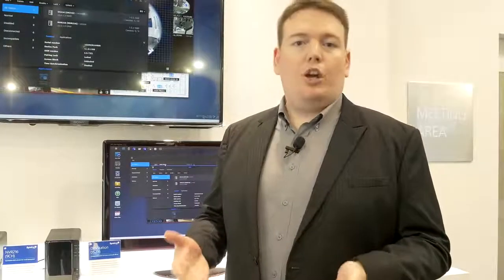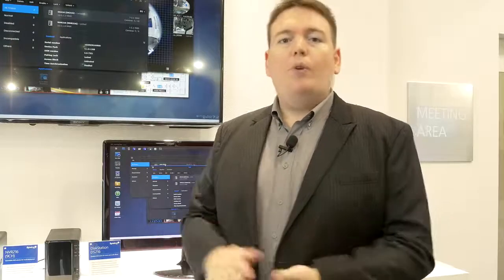That's all for today for Surveillance Station. If you want to know more, you can check our website Synology.com or our social media. Thank you for watching.